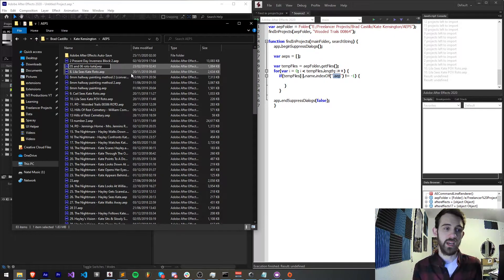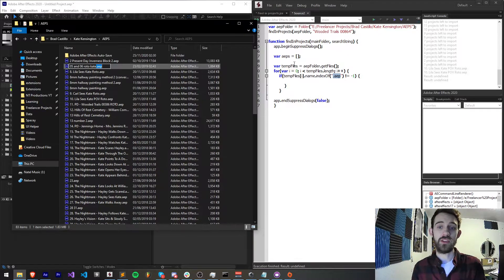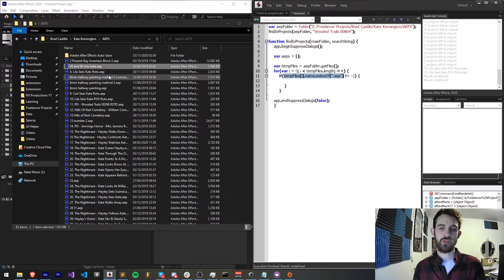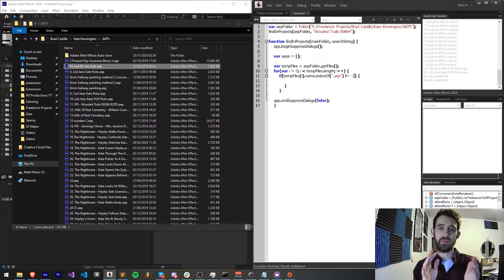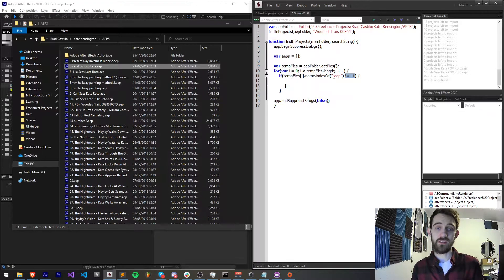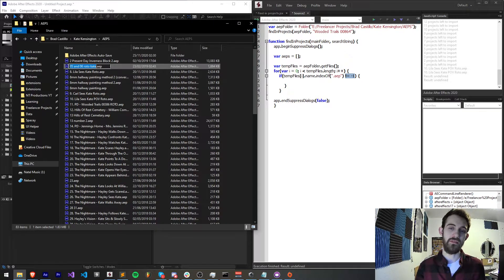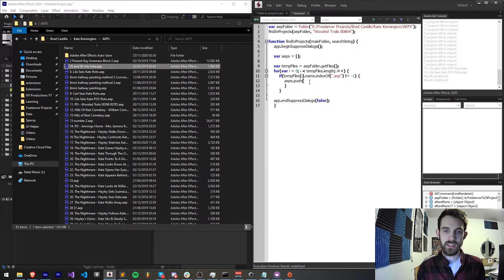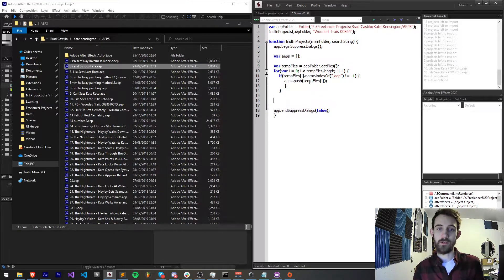For example, at position 19 we have the string .aep, so this will return 19. If it's in a different location, it will return a different index. But if it returns negative one, that means .aep does not exist in our string. So if it does not equal negative one — it's a positive integer or zero and it exists — we thus have an After Effects project file. If we do, we push tempFiles[i] to our aeps array. This is how we filter for all of our After Effects projects.